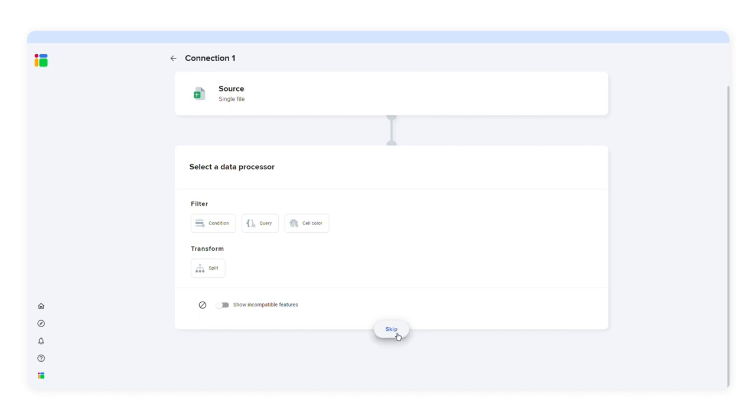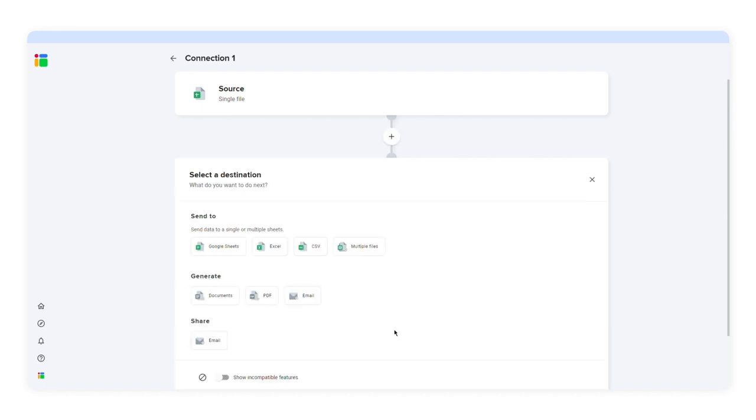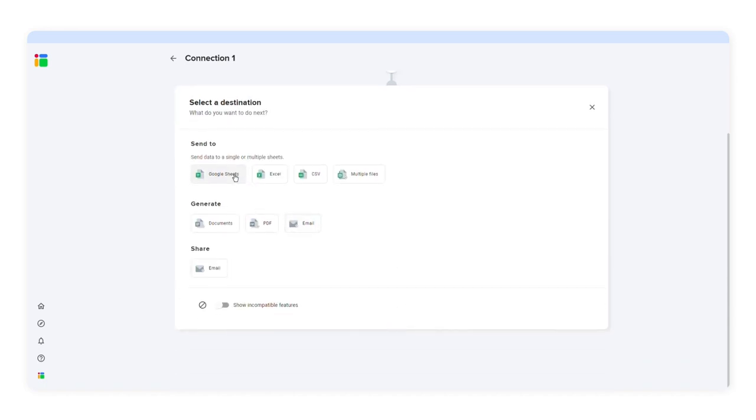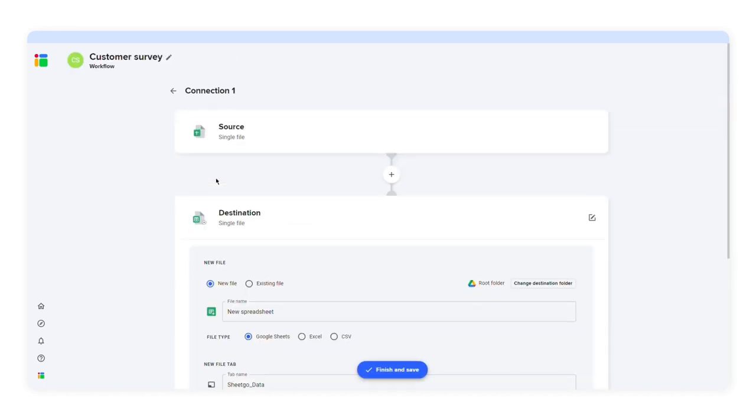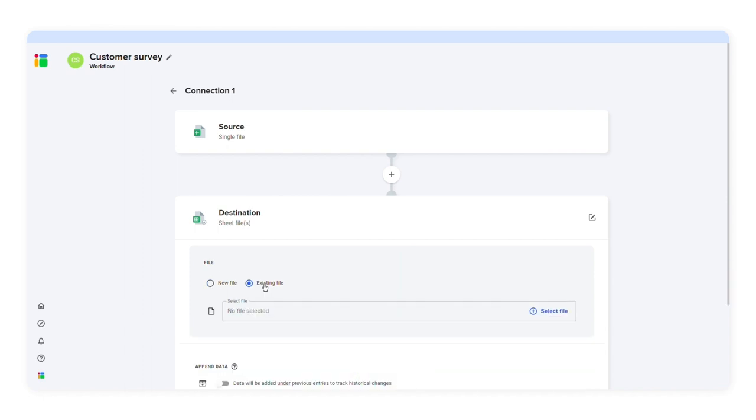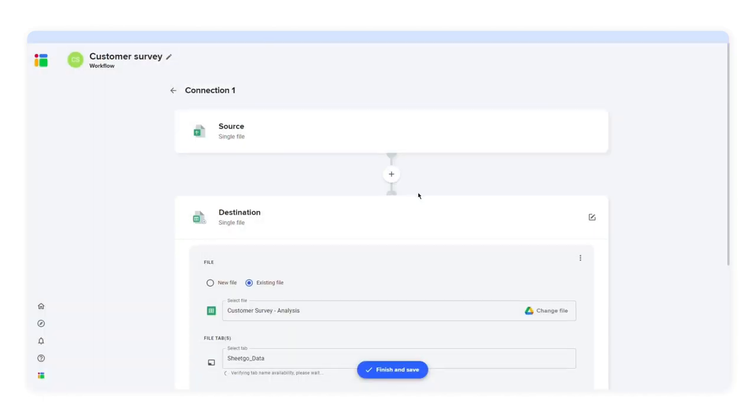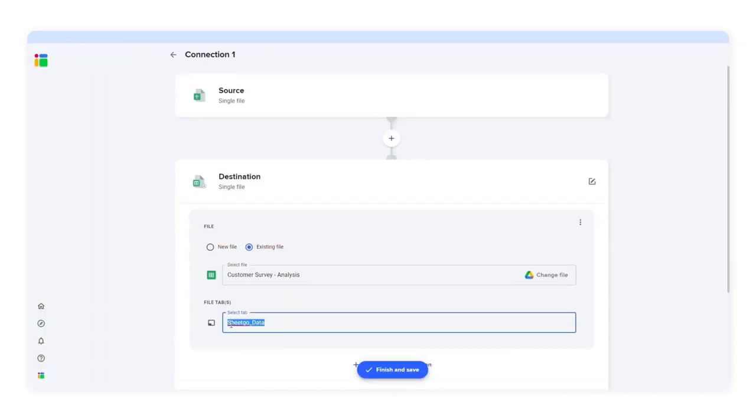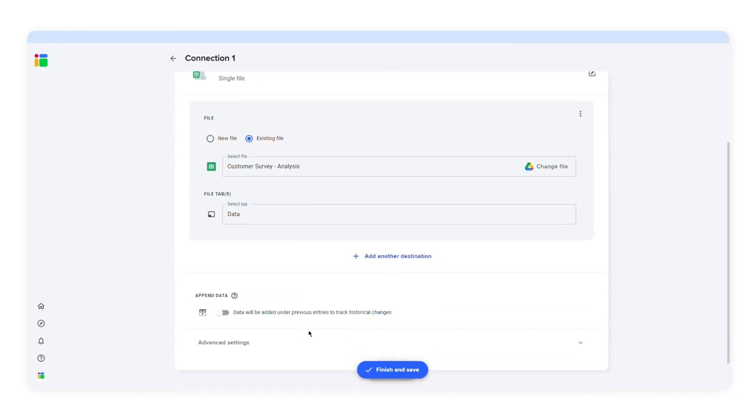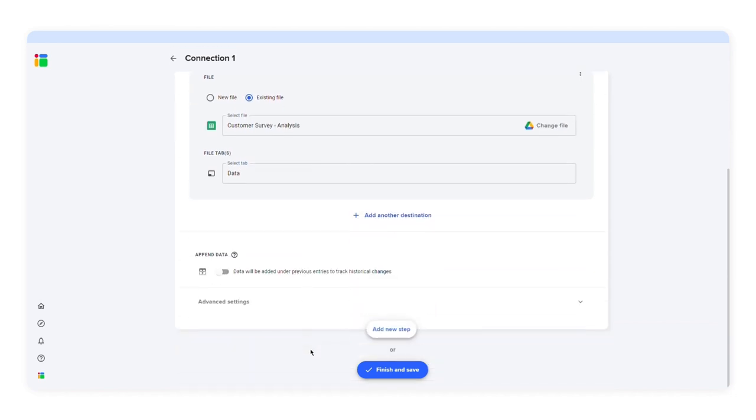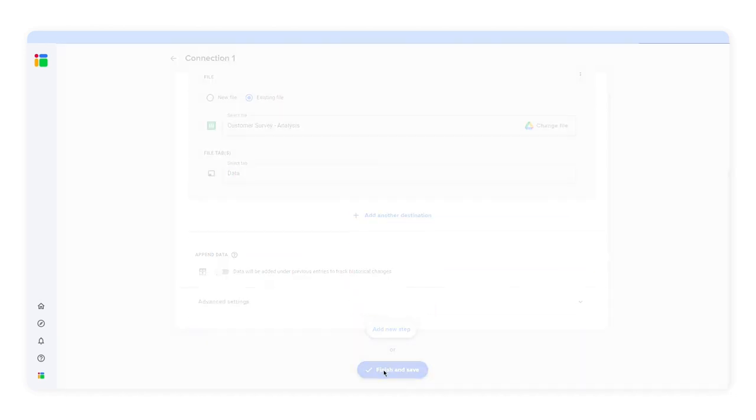So I'll skip this step and select a destination file. I'll send the data to an existing Google Sheets file. I'll select the destination file in the tab. After clicking finish and save, SheetGo will transfer all the data to the destination file.